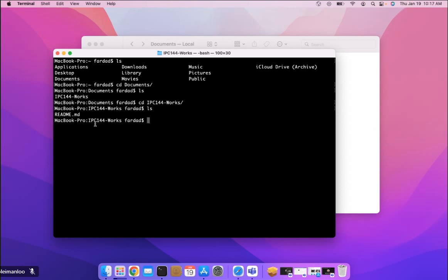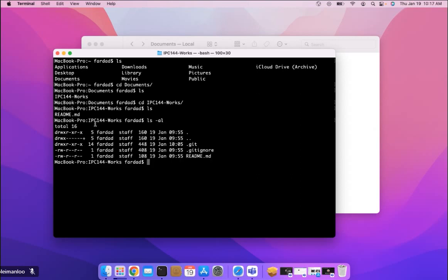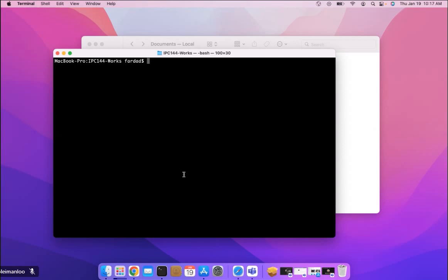Now in here, as you see, I have the readme file and the gitignore and everything. So what I'm going to do next is to create the directory for workshops. I'm going to say make directory workshops.